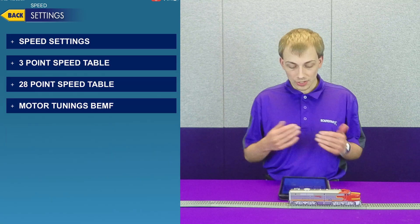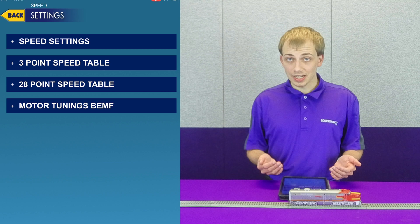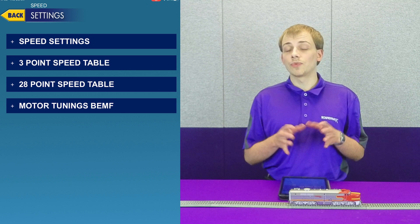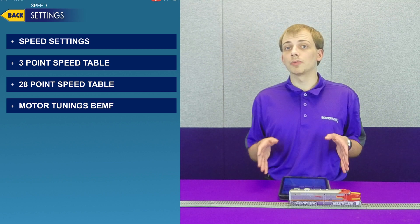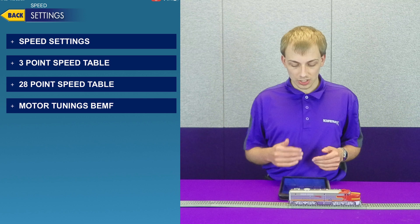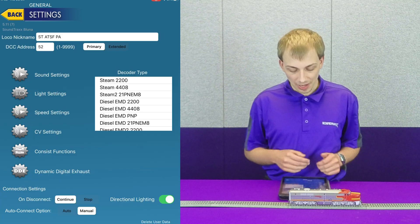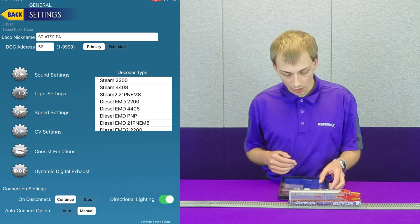We also have speed settings which allow us to configure the motor control of the decoder, so you can see we have our speed tables and our back EMF settings.